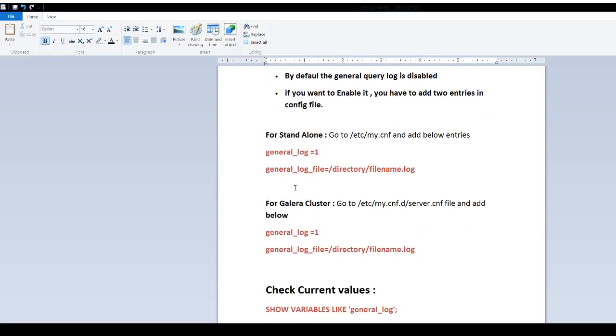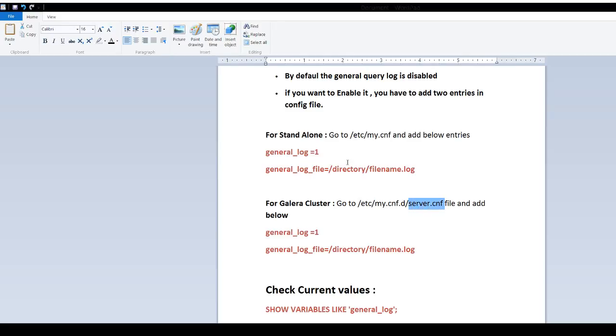If you have installed MariaDB on Galera cluster, you will go to the /etc directory, then to the my.cnf.d directory and there you have a file called server.cnf. You will make the changes and add these two lines to it.